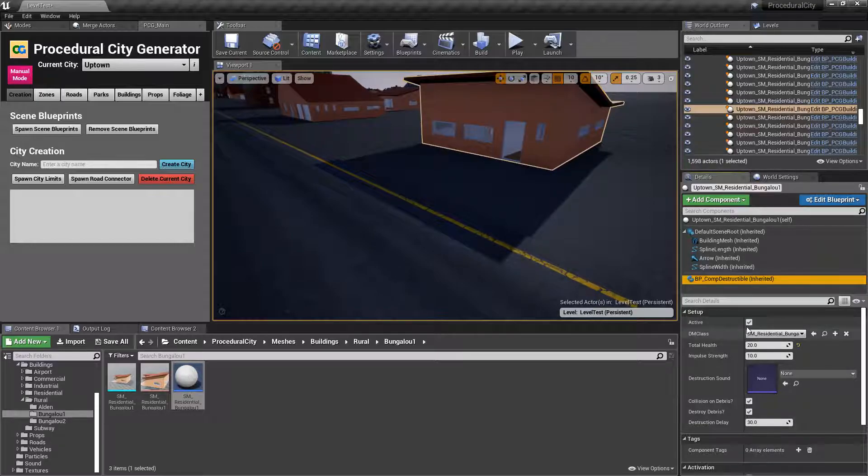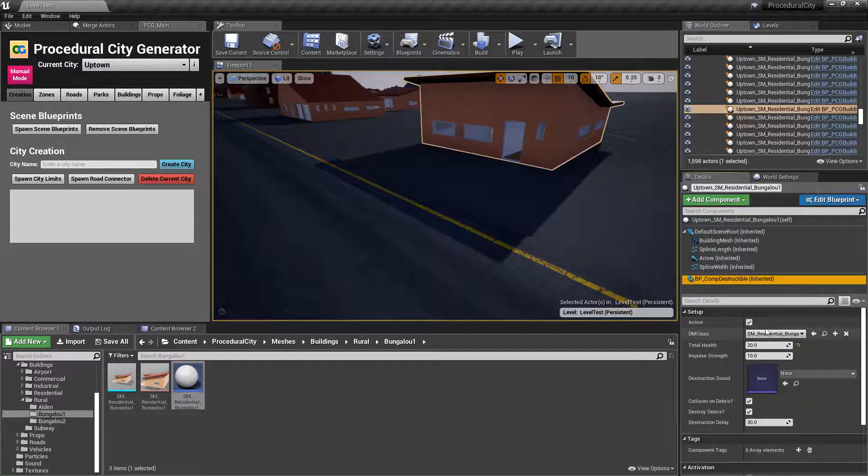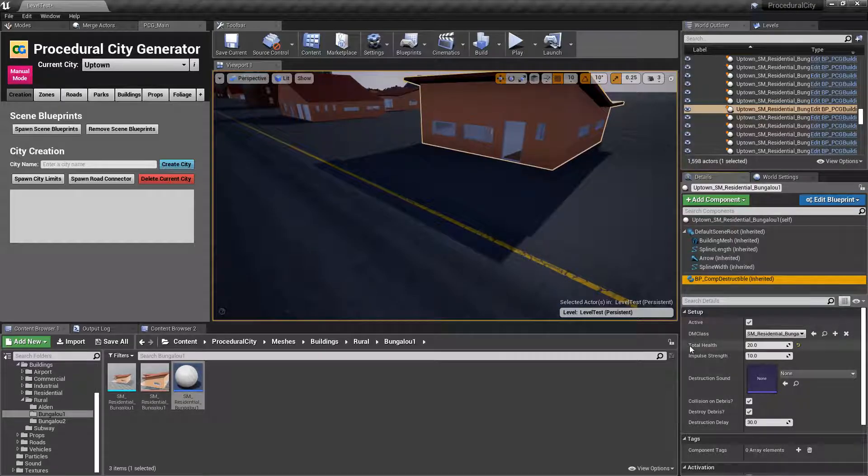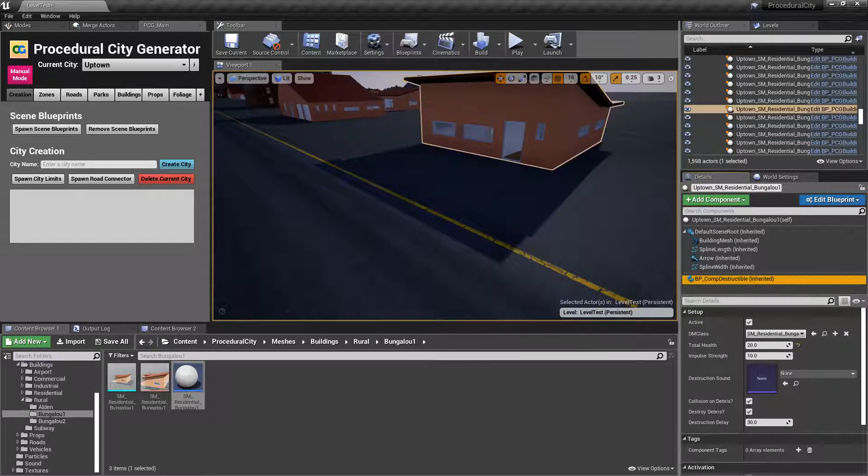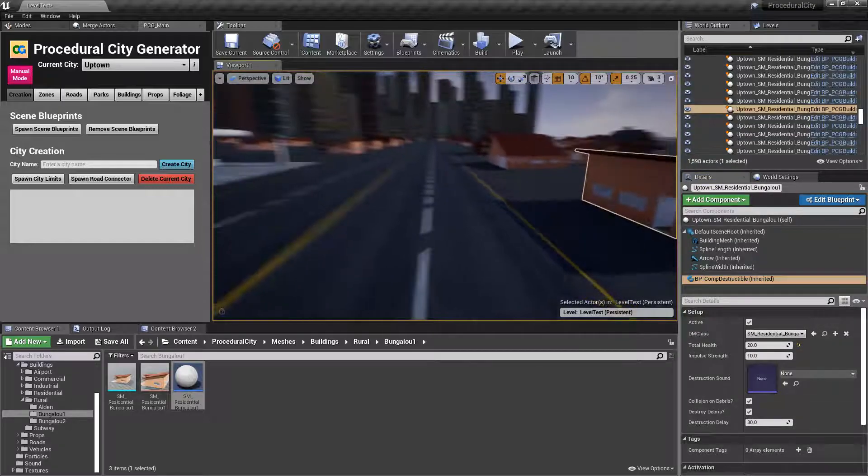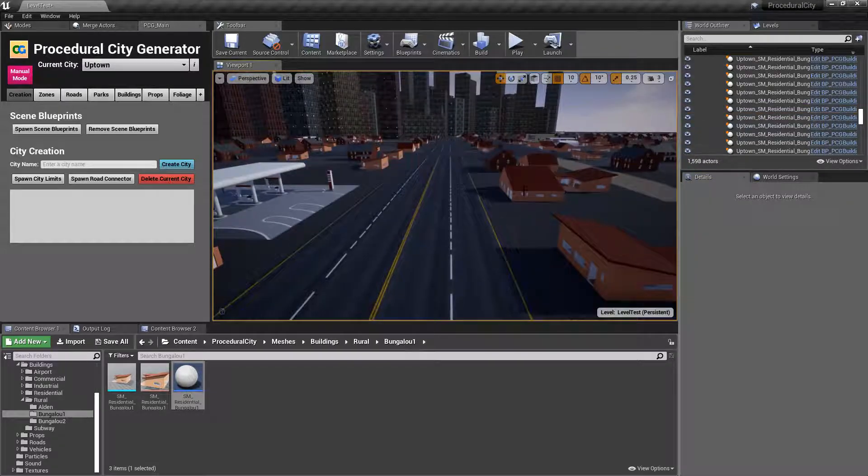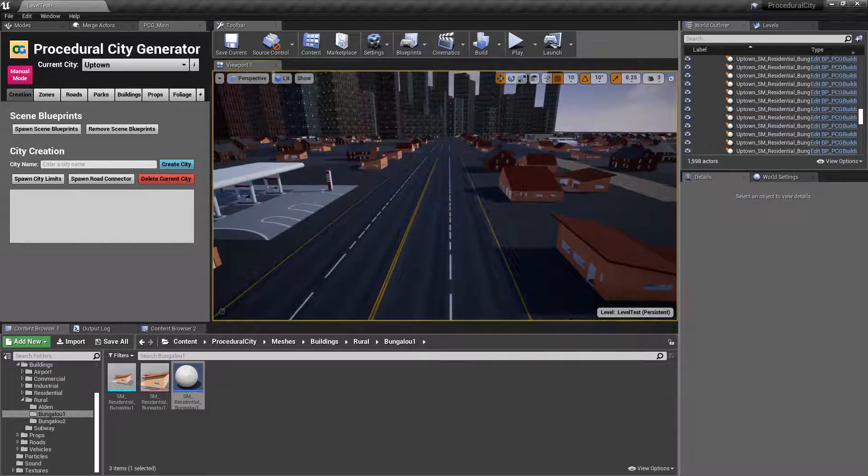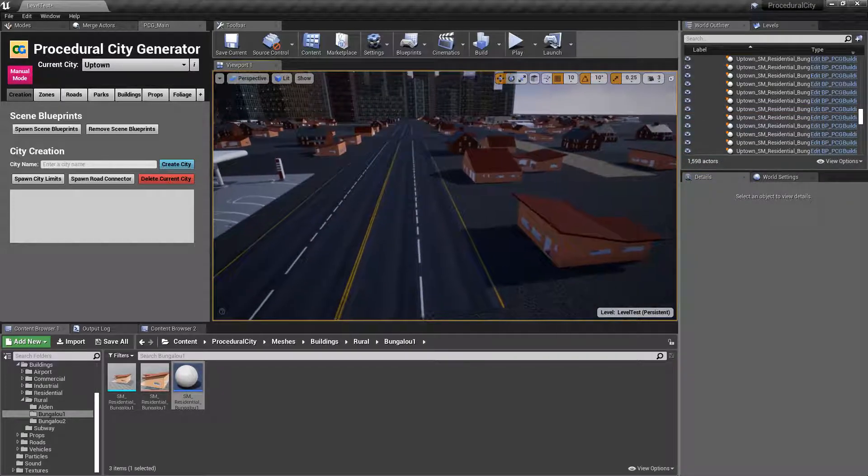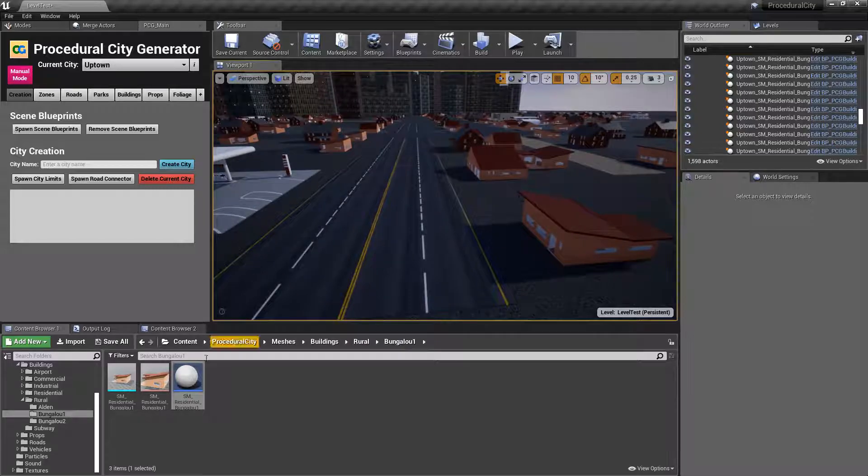For gameplay purposes, you can actually disable the destruction component and only enable it under certain conditions. But yeah, that is pretty much it. That is how you would add destruction to your buildings.